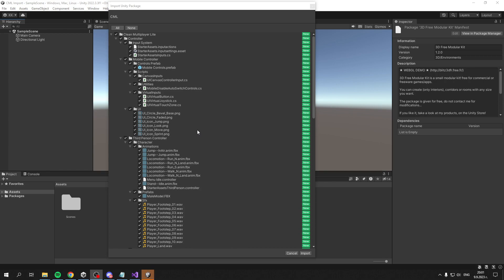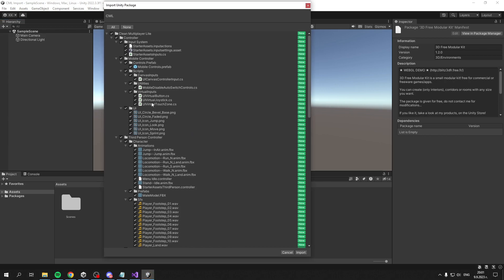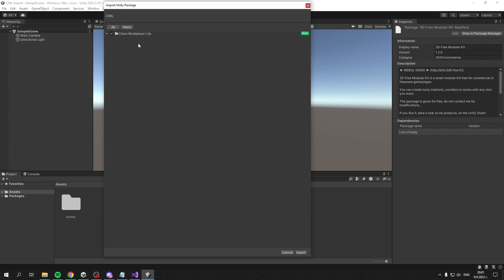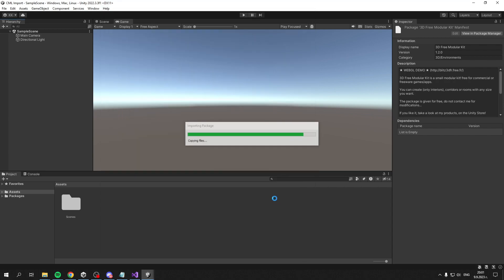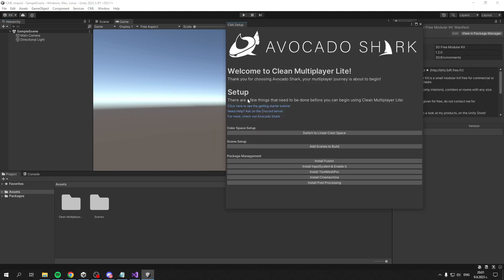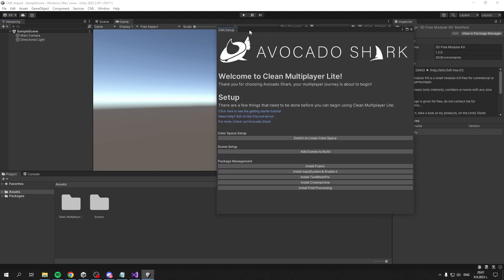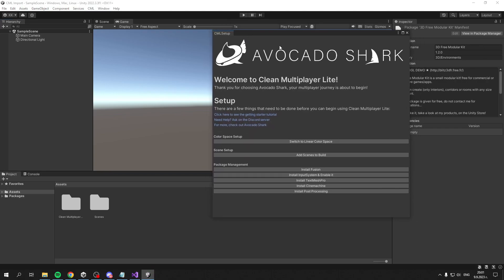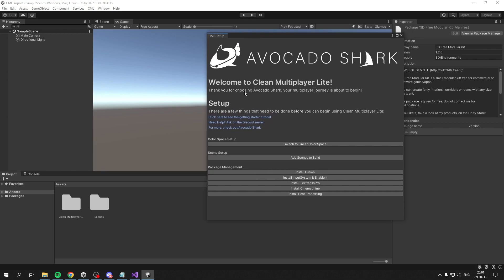Once you've clicked the Import button, moments later you should see this window showing the asset itself. All you have to do is click Import. Once it's imported, this editor window will pop up.